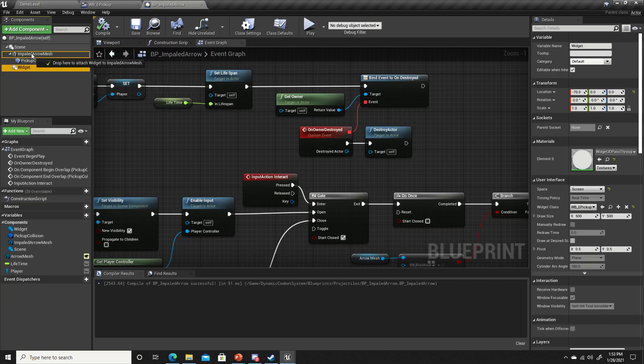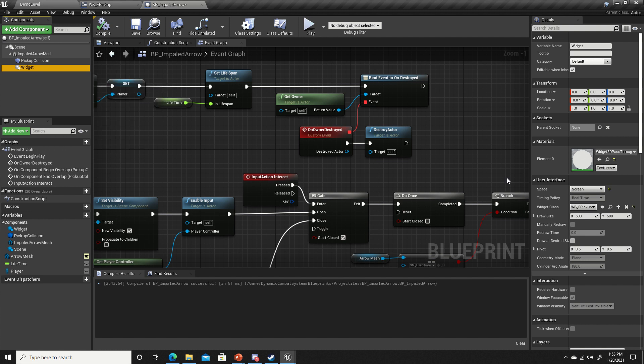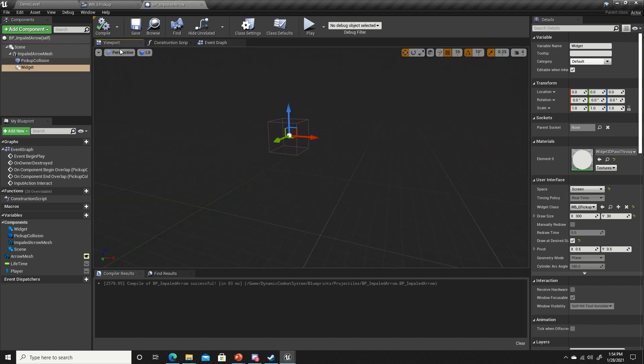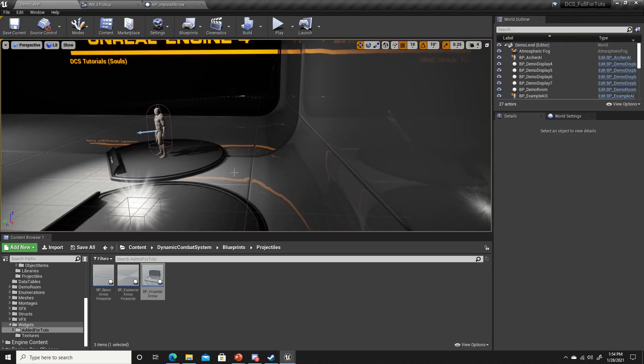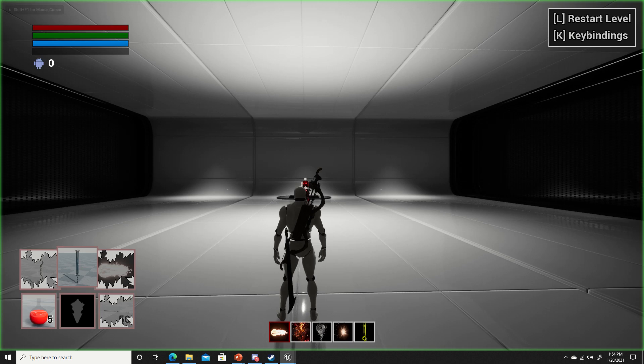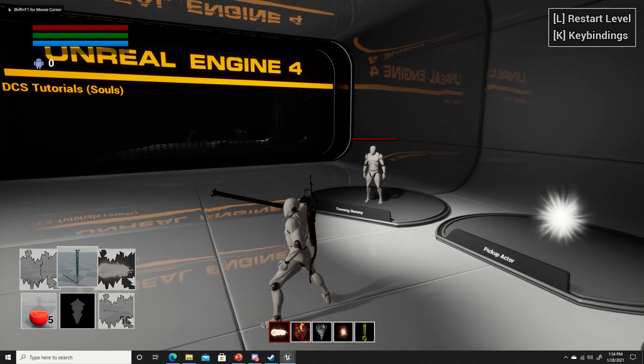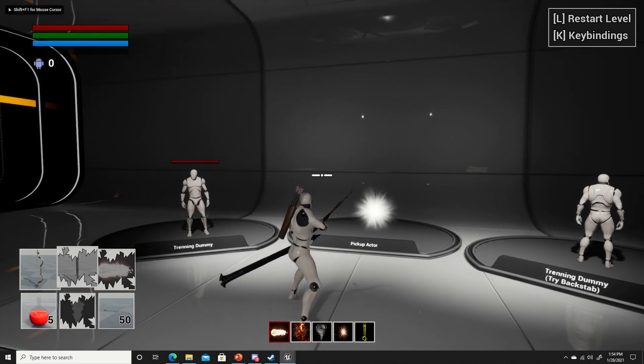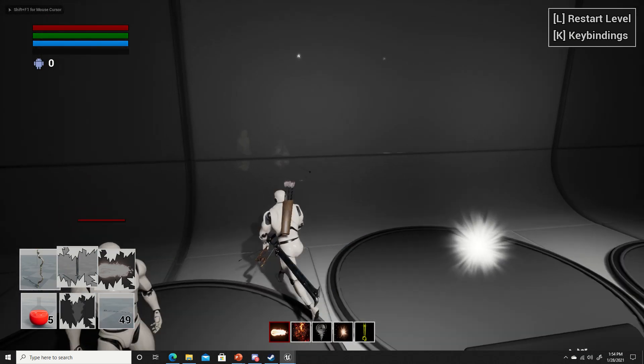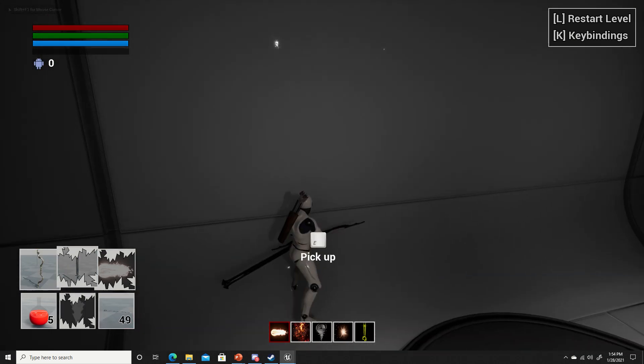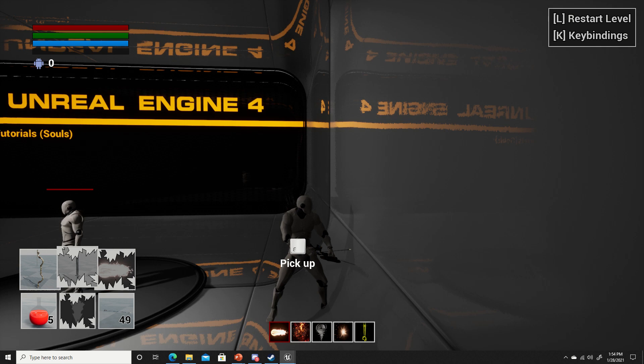I believe it was fine attached. Let's go ahead and reattach that. Let's try changing the draw size to 300 on the X, 30 on the Y, and draw desired size. There we go.